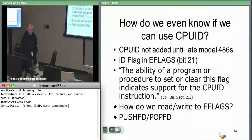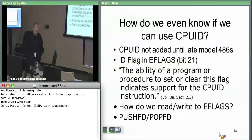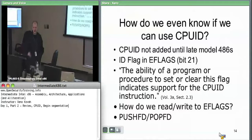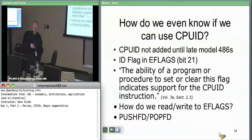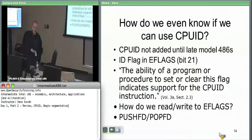There's a minor thing — if you're running software on early model 486s, you need to know whether you can even issue the CPU ID instruction. Intel added the ID flag to the EFLAGS register. If your program can set or clear the ID flag, then you can use CPU ID. You set it to one, write it back, and if it's still one, you may use CPU ID. If it reverts to zero, you may not.